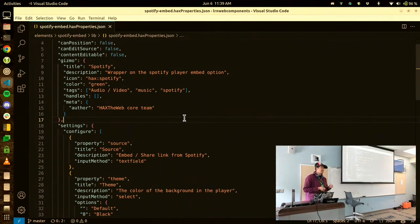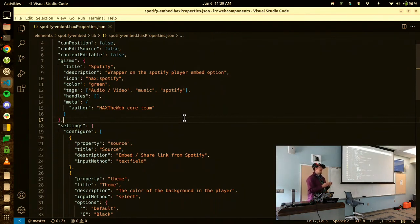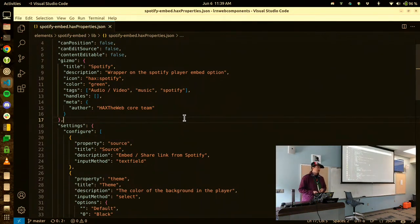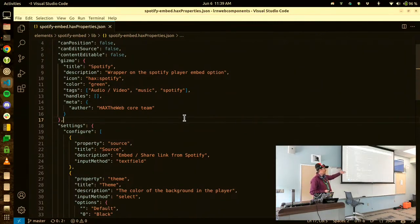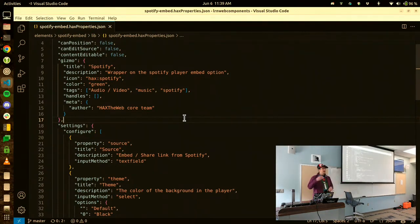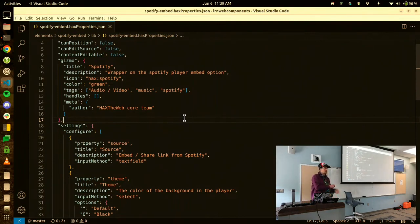H-A-X, which follows the web component standard. Hacks doesn't have any built-in functionality other than knowing how to edit HTML. However, if an HTML tag, web component, has this schema associated with it, then Hacks reads the schema and builds an authoring experience out of other web components.